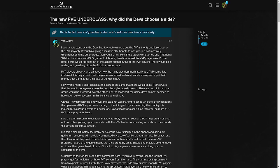The person goes on to say: 'If you think giving a massive elite benefit to one group is not massively disenfranchising the other group, you are mistaken. If the tables were turned and PVE had a 10% luck bonus and 30% luck bonus, how would the PVPers react?' It's like, shit, we wouldn't even care. We would just do the PVE for the luck. We'd be like, 'Fine, I'll go do the PVE content if it makes it easier for me to go PVP. Sure, why not?'